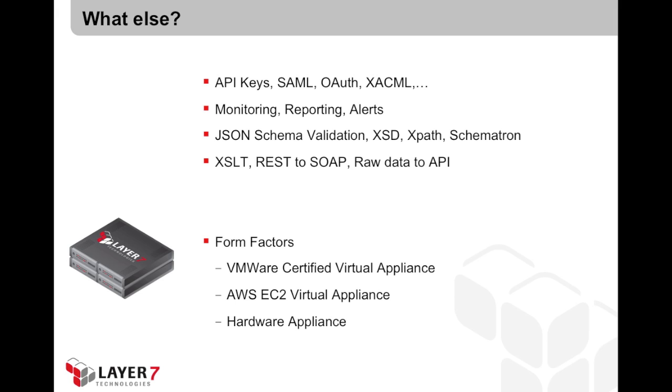Now we just went through a number of very basic API management tasks, but you can do a lot more with the Layer 7 API proxy. Whether it's about access control, we support things like OAuth, SAML, XACML. You can do monitoring of your API traffic with the device. You can do reports. You can generate alerts based on custom thresholds. There's a lot of content validation as part of the assertion palette, whether it's schema validation, JSON schema validation, also a lot of transformation-related functionality. And the Layer 7 API proxy is available under a number of different form factors.